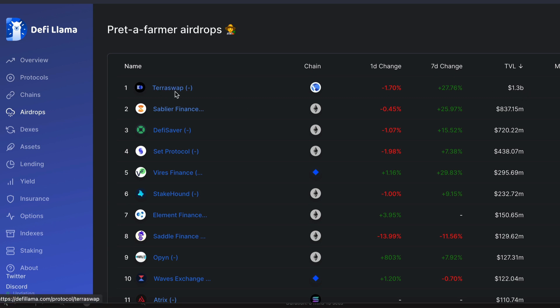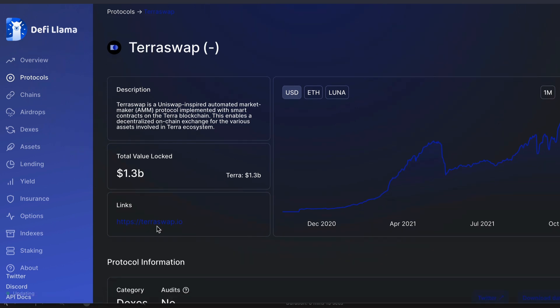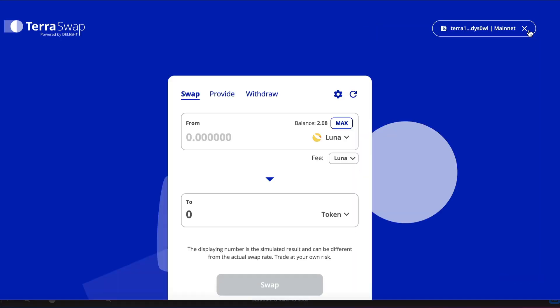So we are in with a small chance of getting an airdrop if we use this protocol. Which is always a nice thing. So let's click on the link to TerraSwap and connect to the web app.